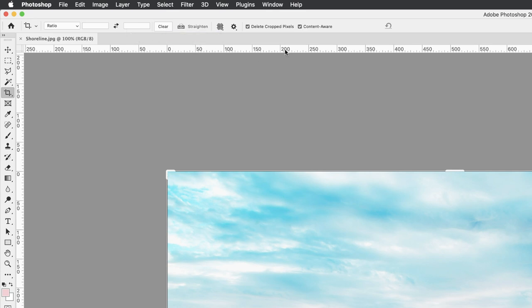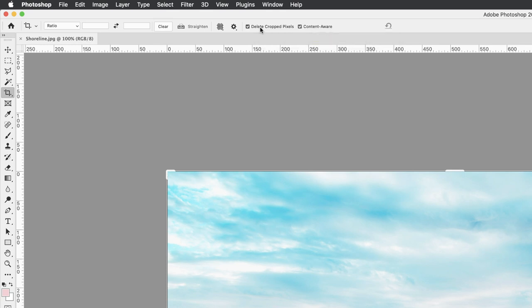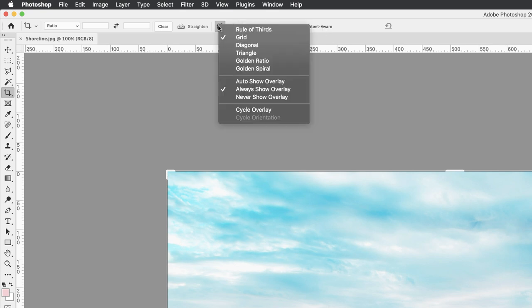And then under the delete crop pixels, which is a default option, I would suggest turning that off in this scenario. We can also turn off content aware. I'll go to the grid menu, click and hold down, and then from here choose rule of thirds.